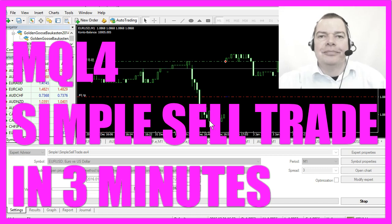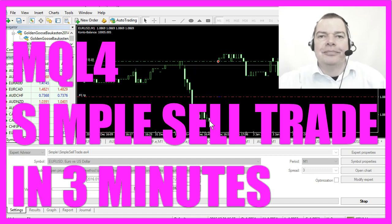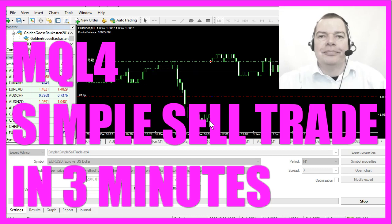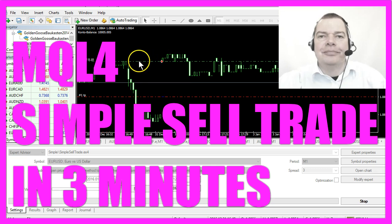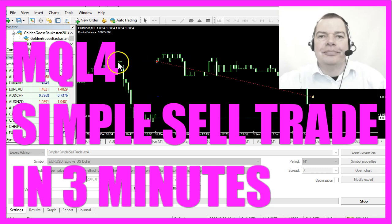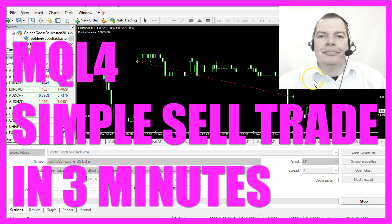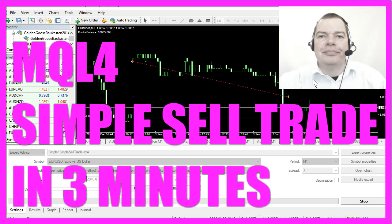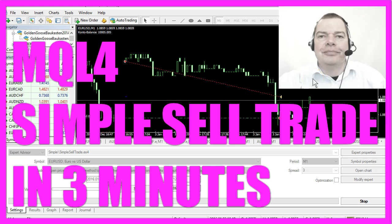In this video we are talking about an expert advisor that will open a sell trade without any human interaction.